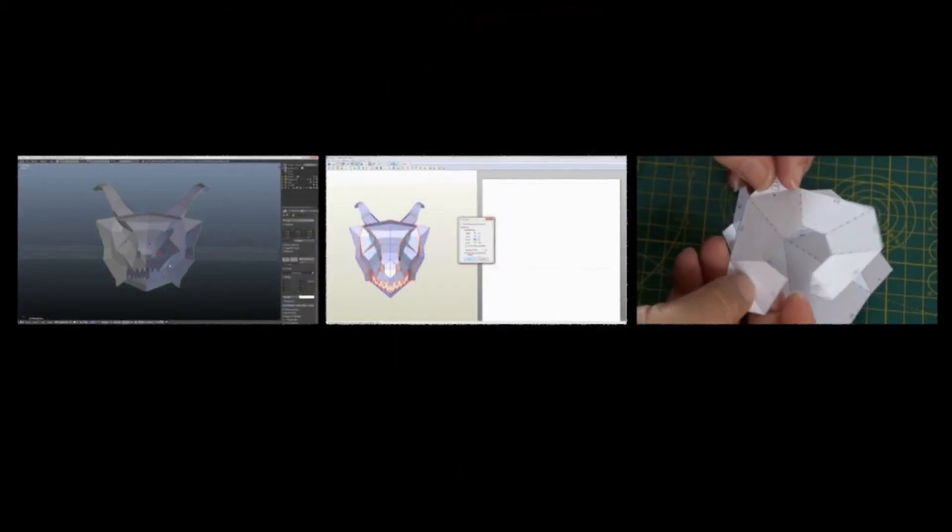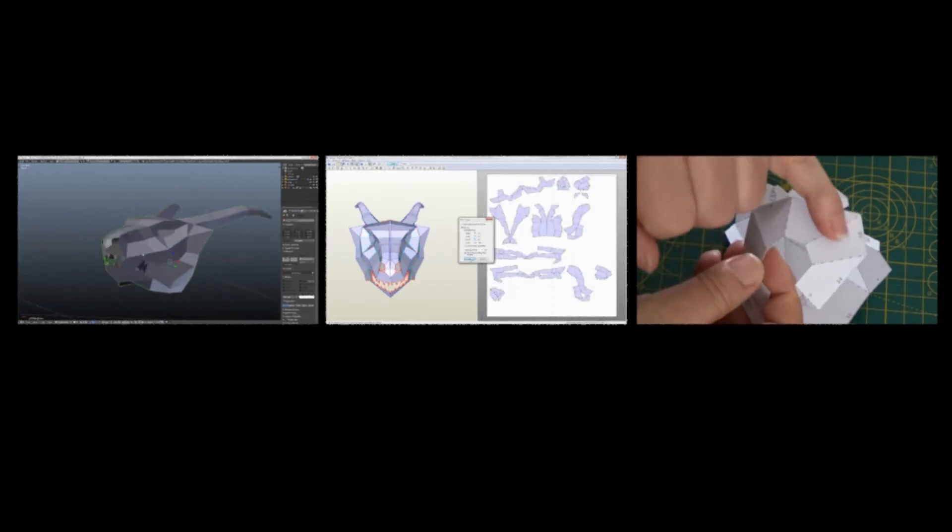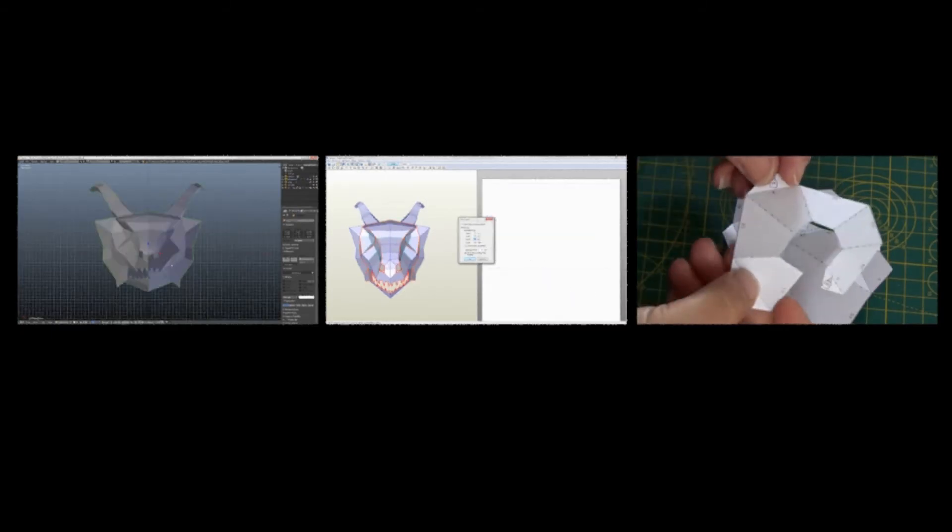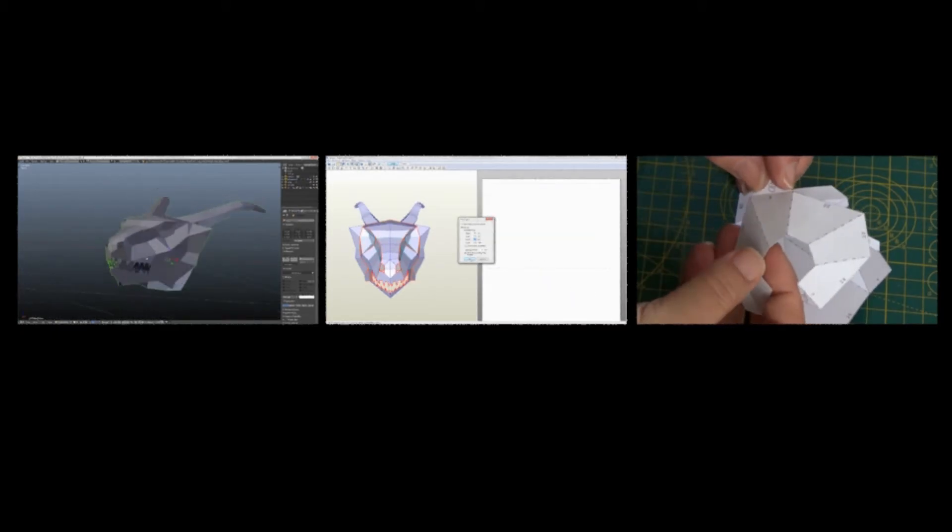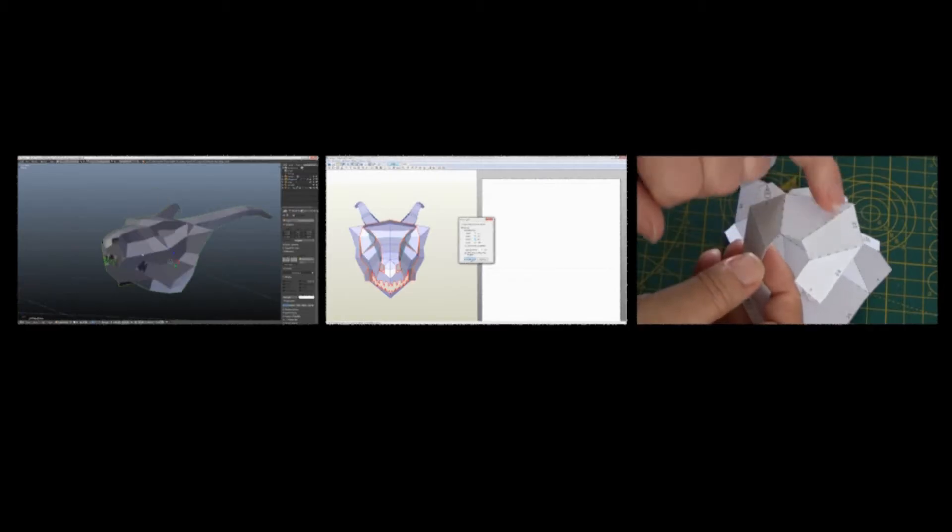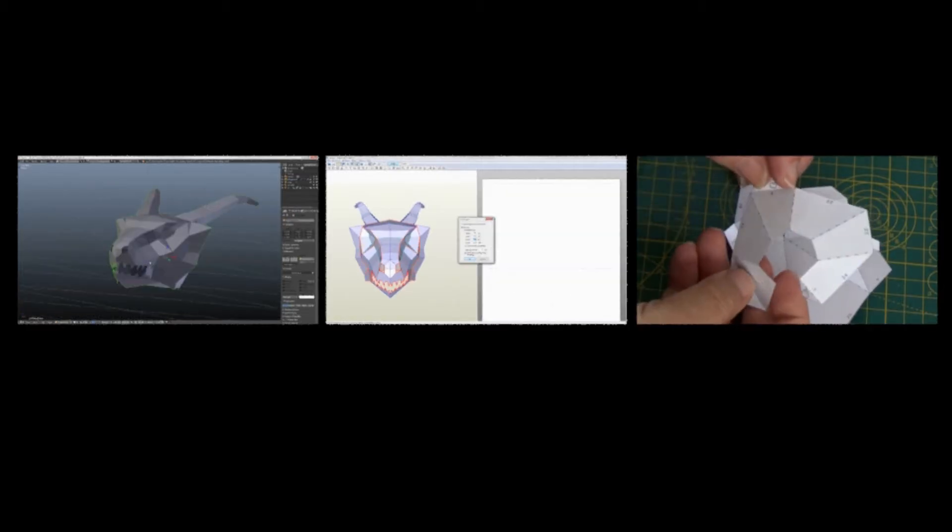Hello and welcome to a short video from Paper Hen. Today I want to talk about how I use Pepakura Designer to produce papercraft patterns for my low poly models.